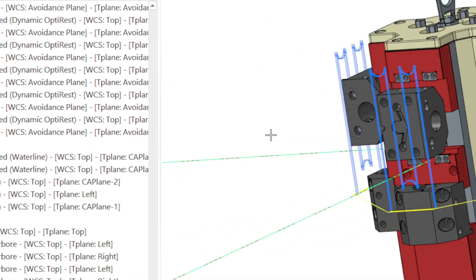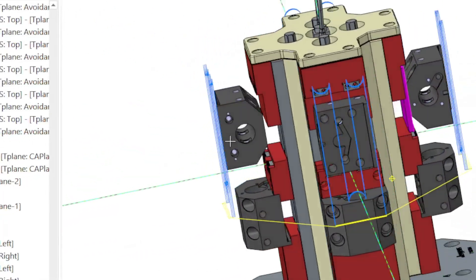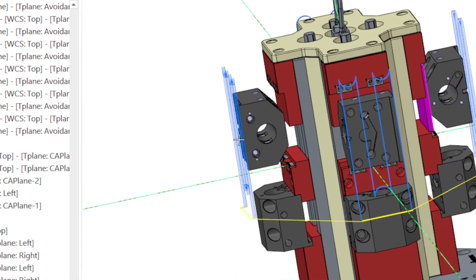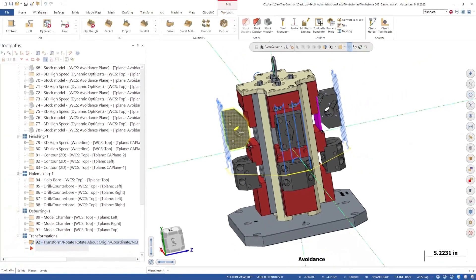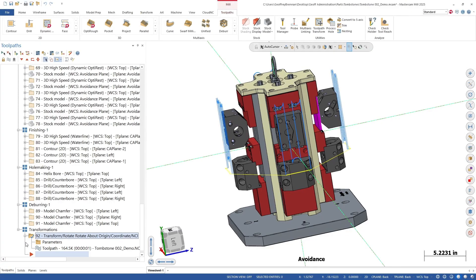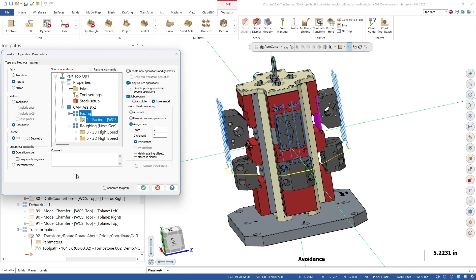Now we can see the facing operation has been patterned around the tombstone properly. We will edit the transformation tool path and select all of the operations from machine group one and machine group two and recalculate. This process is quite fast if you are patterning NC operations.